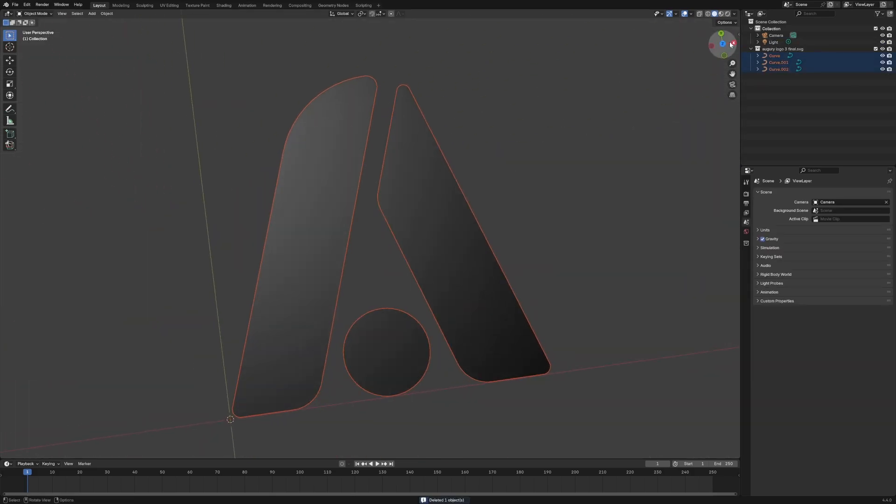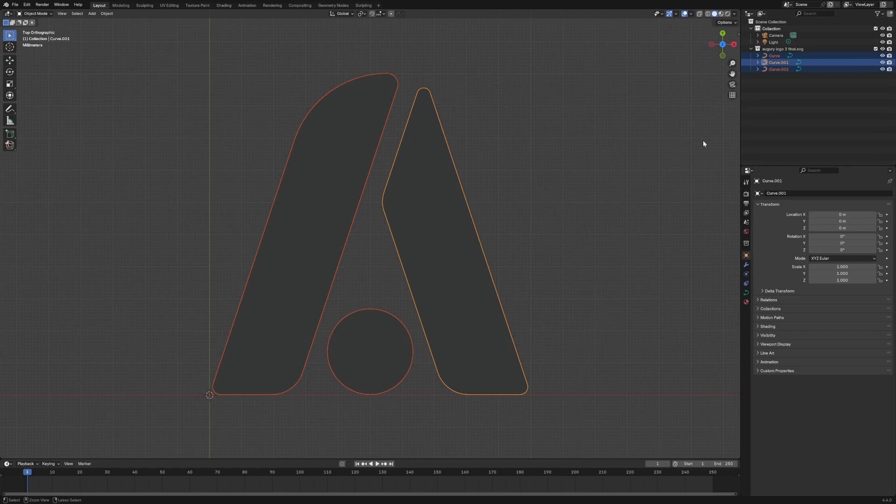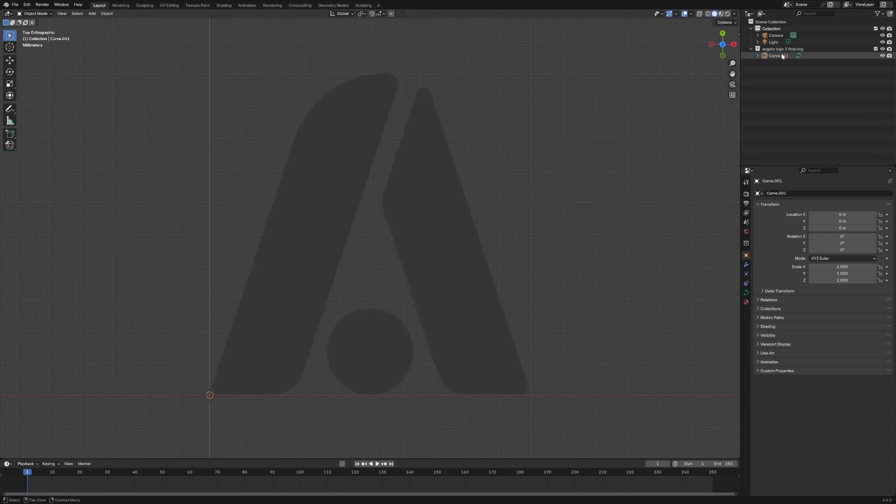Nice, we see it. Then from here, we're going to select all of it. We're going to do Control-J to combine all the curves into one object. It's now all one object.